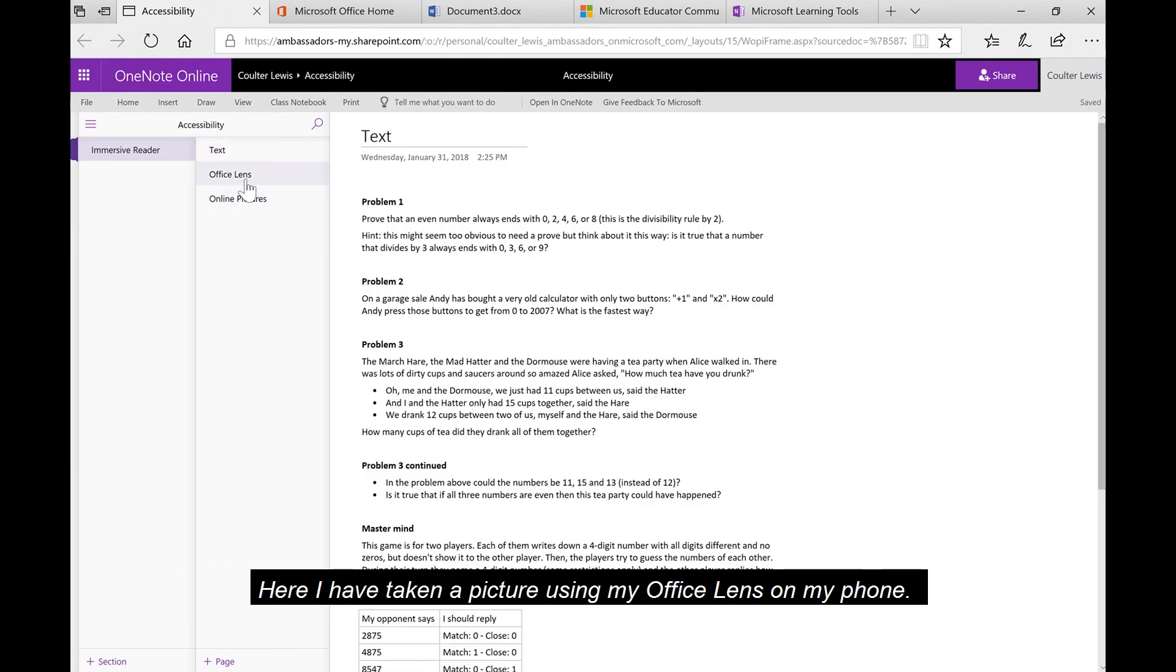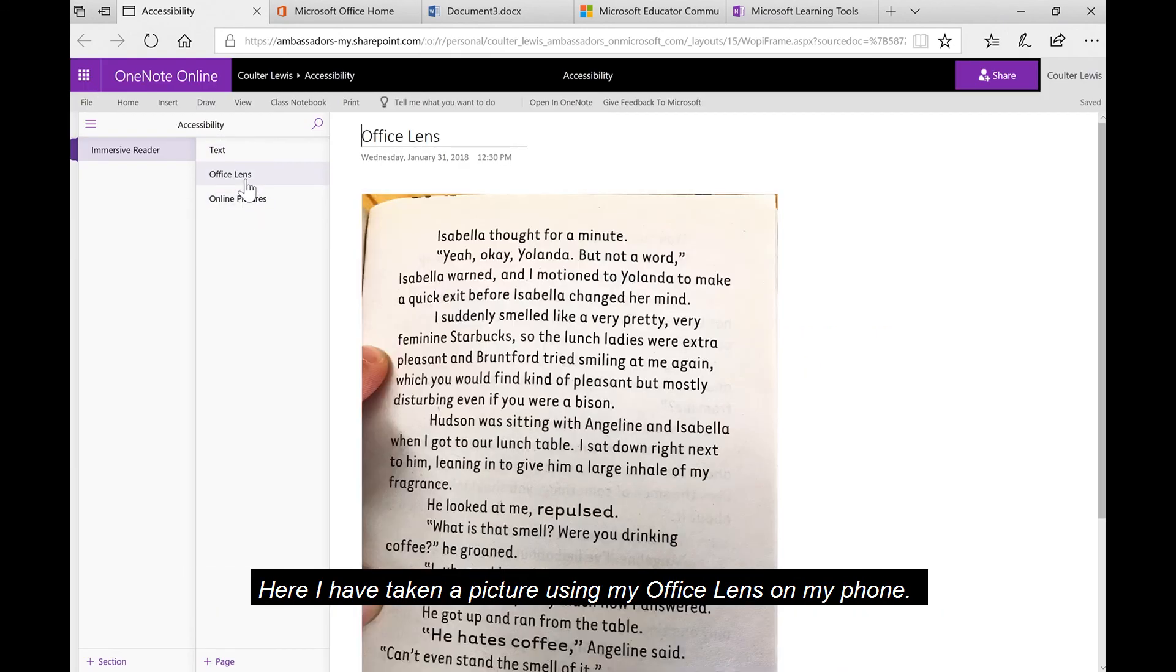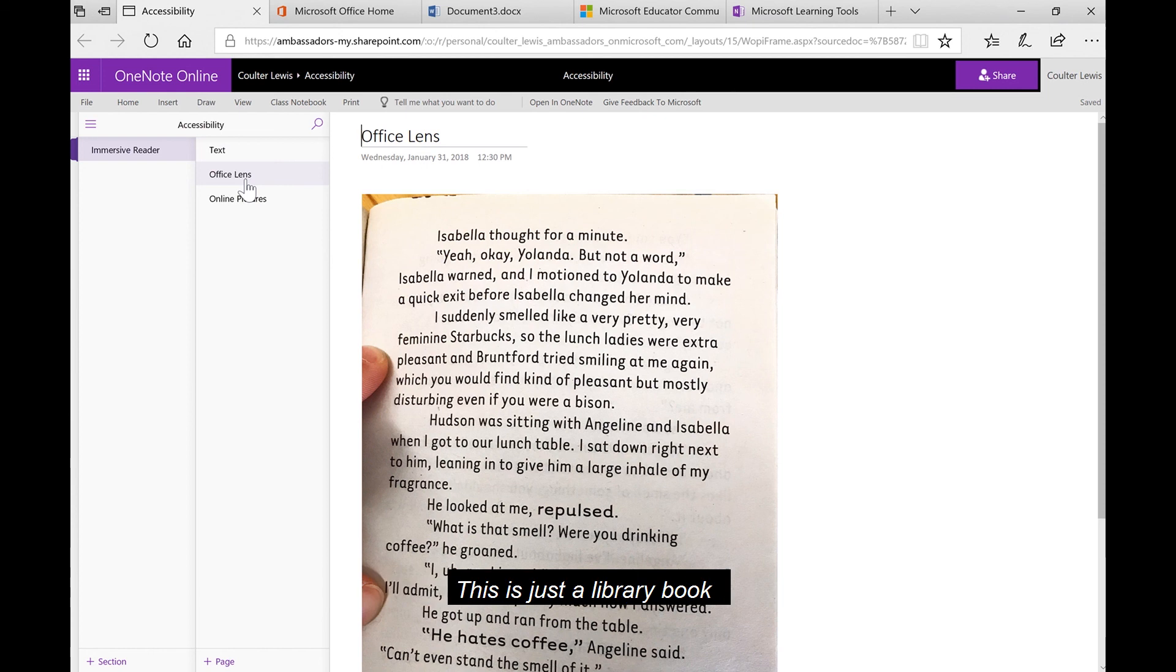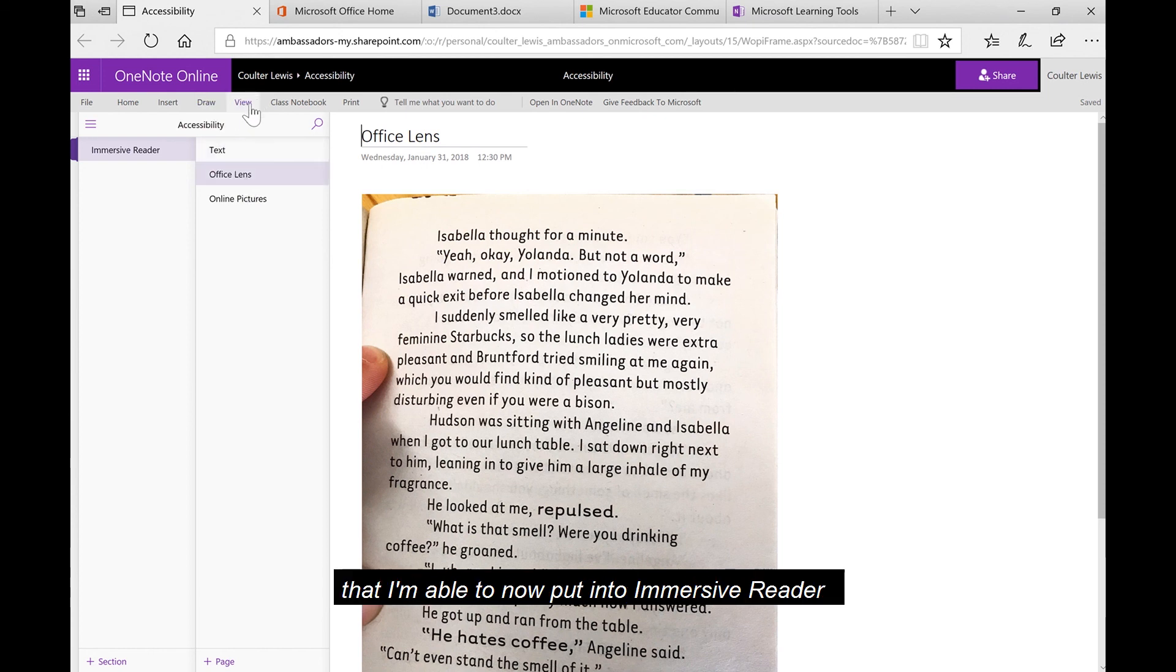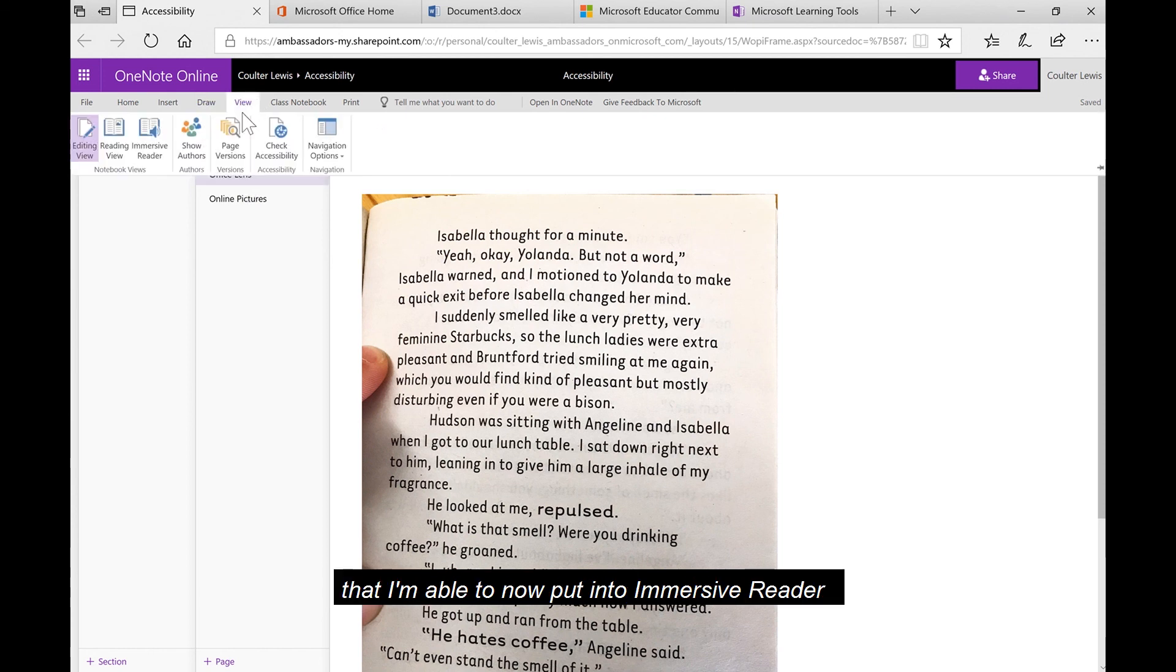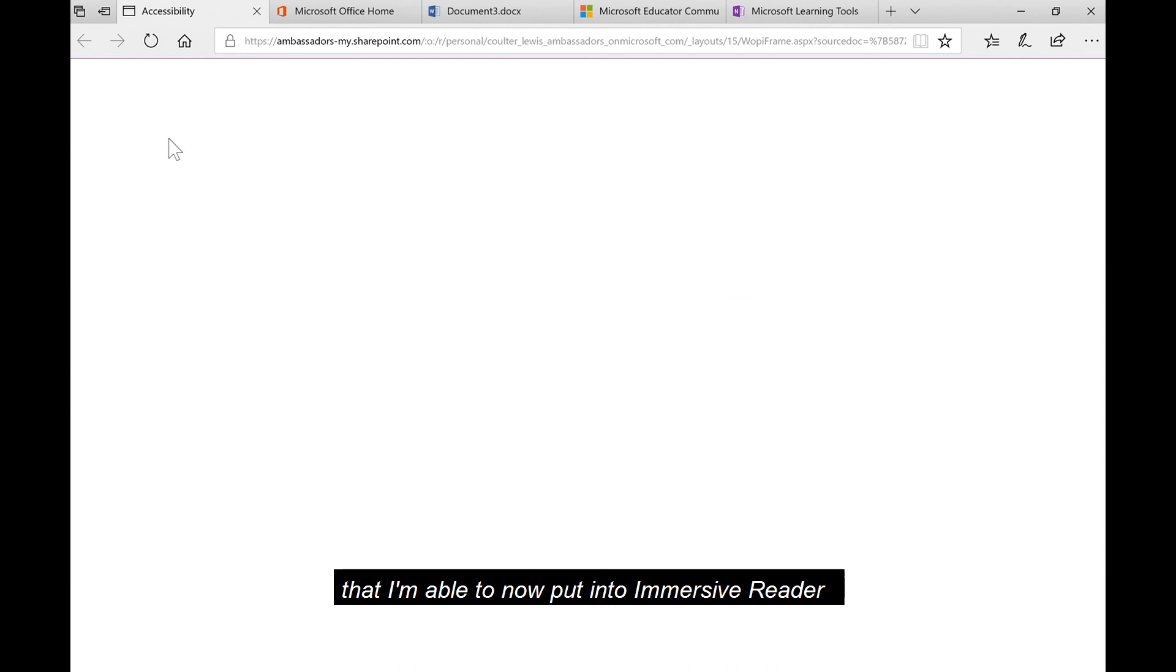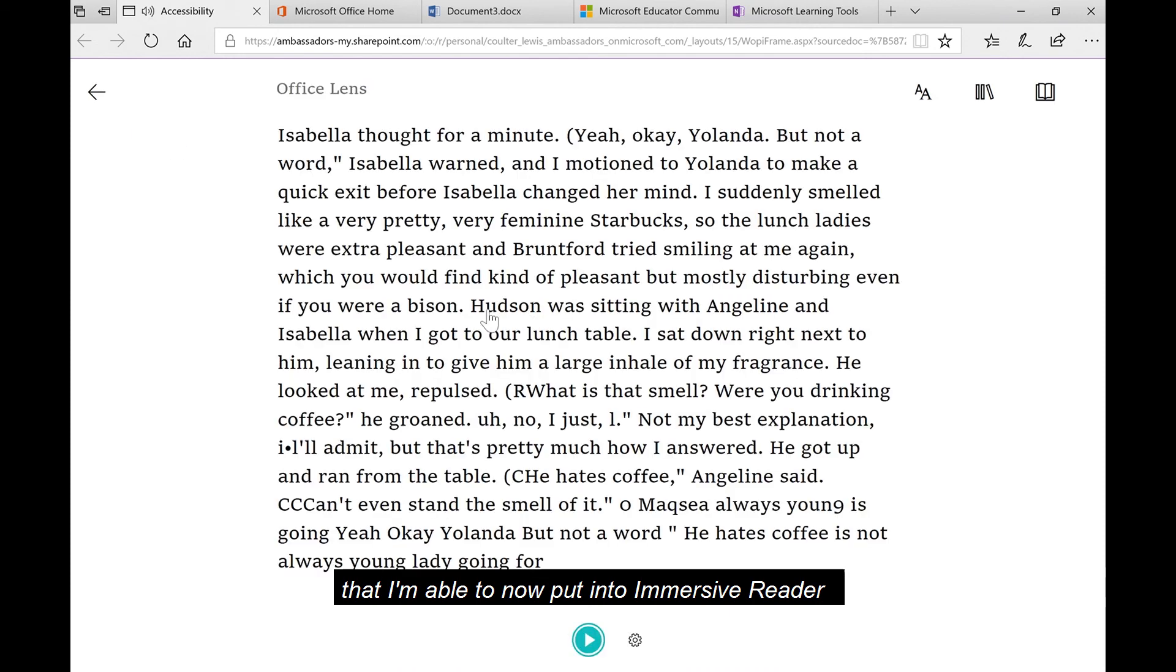It doesn't necessarily have to mean that you're using text in Immersive Reader. Here, I've taken a picture using my Office Lens on my phone. This is just a library book that I'm able to now put into Immersive Reader and have the same functions that I did with regular text.